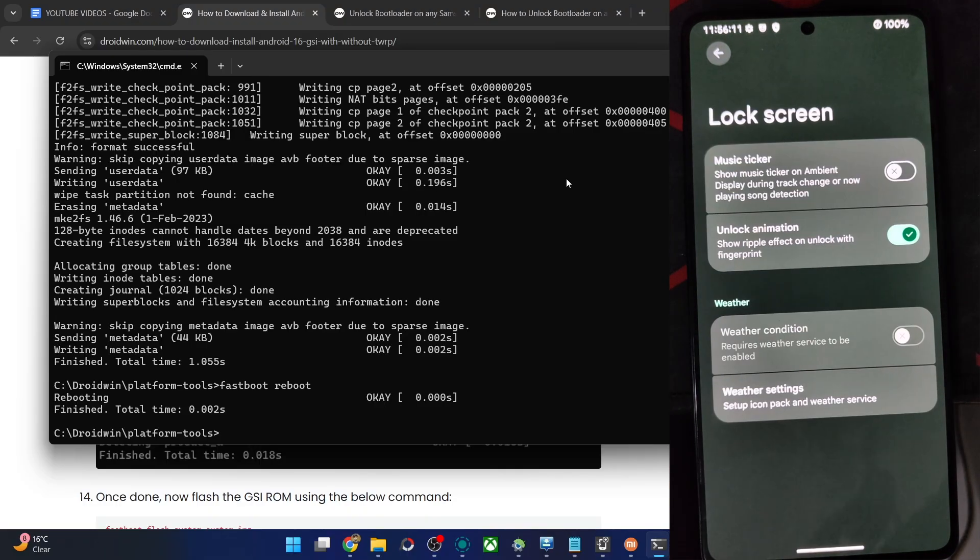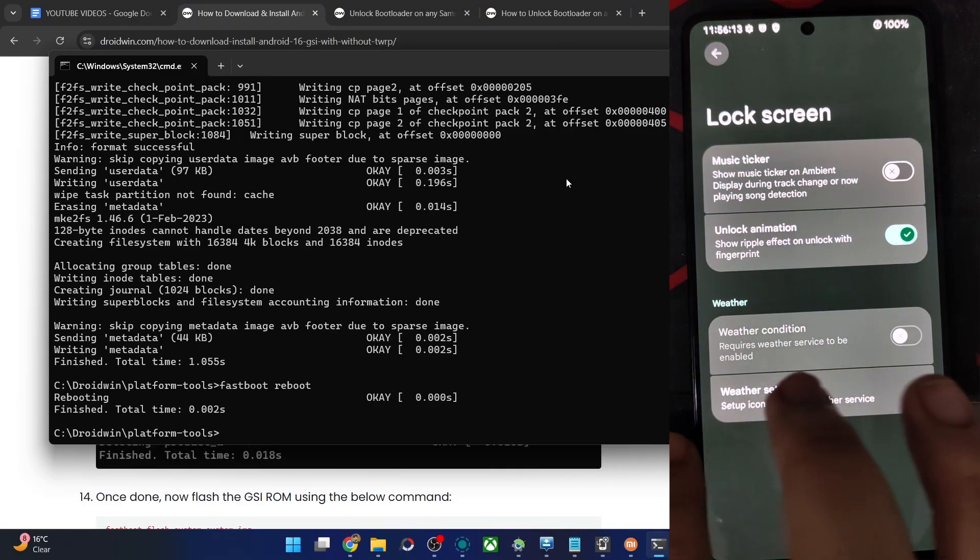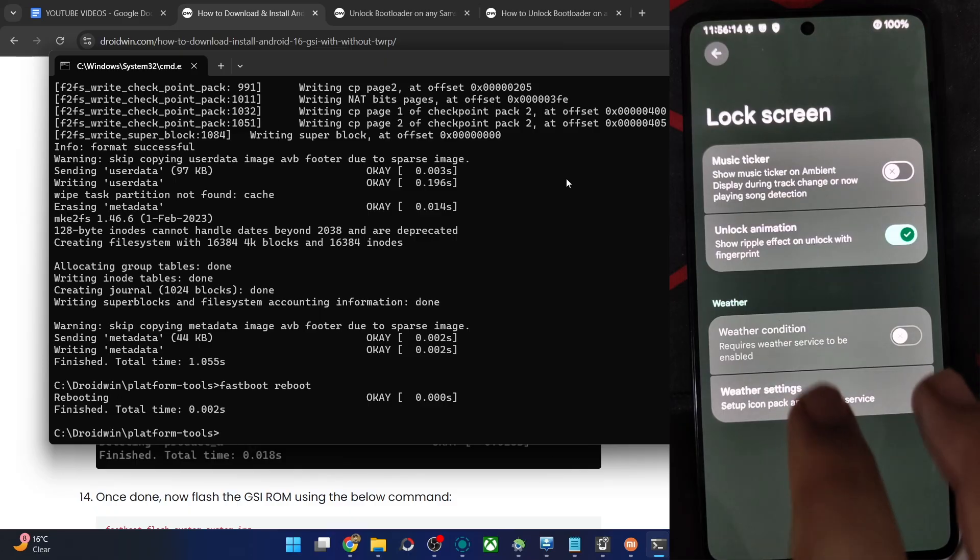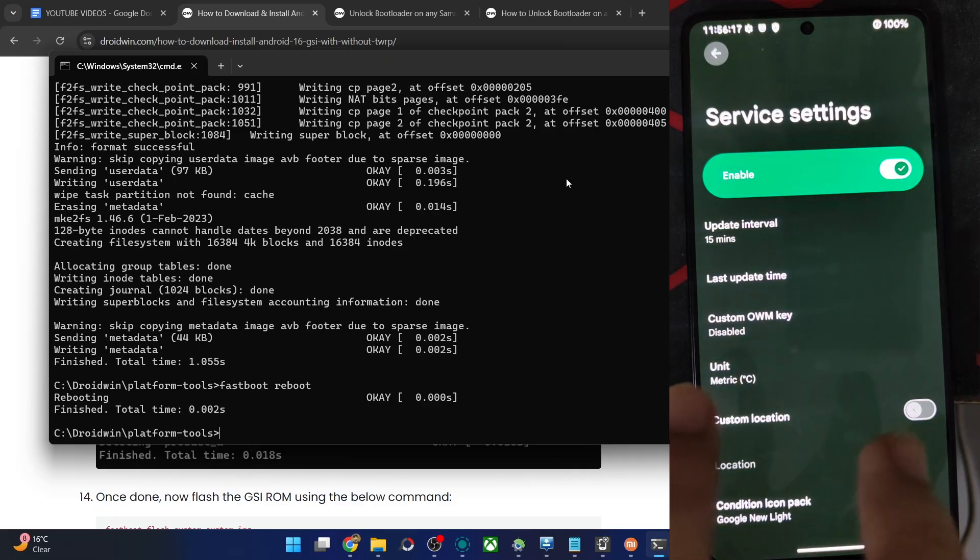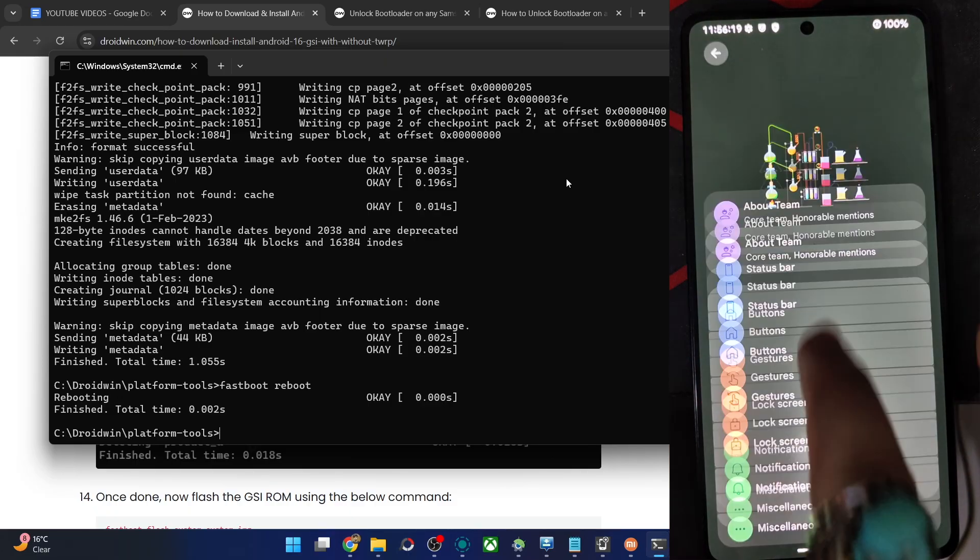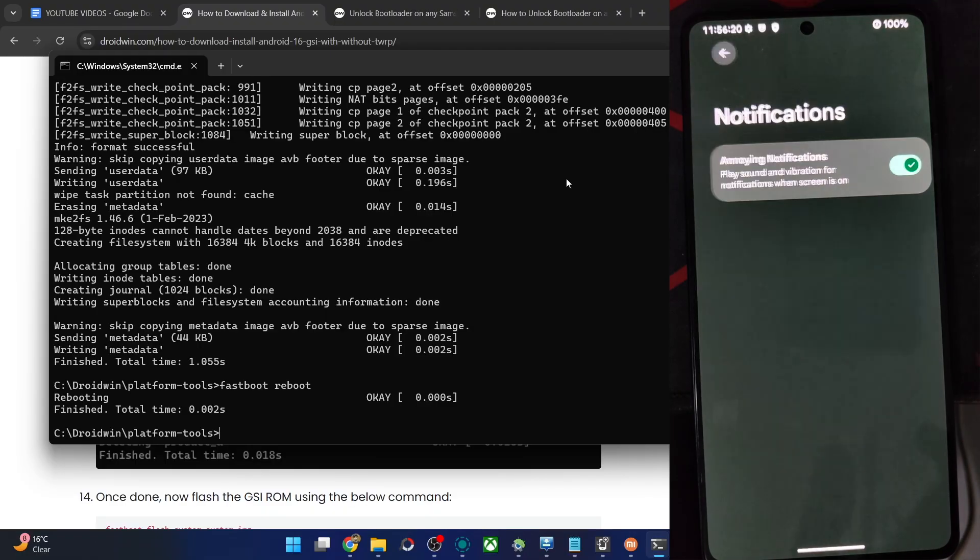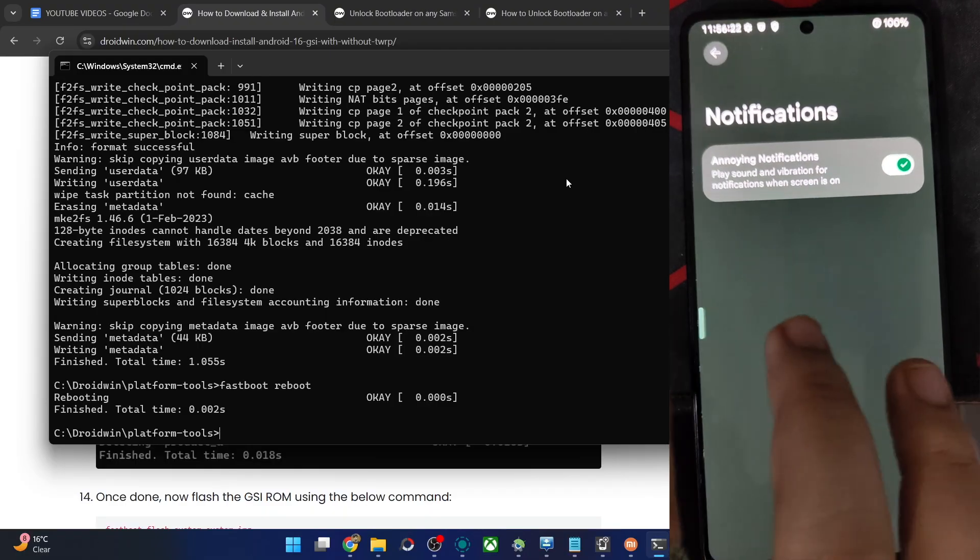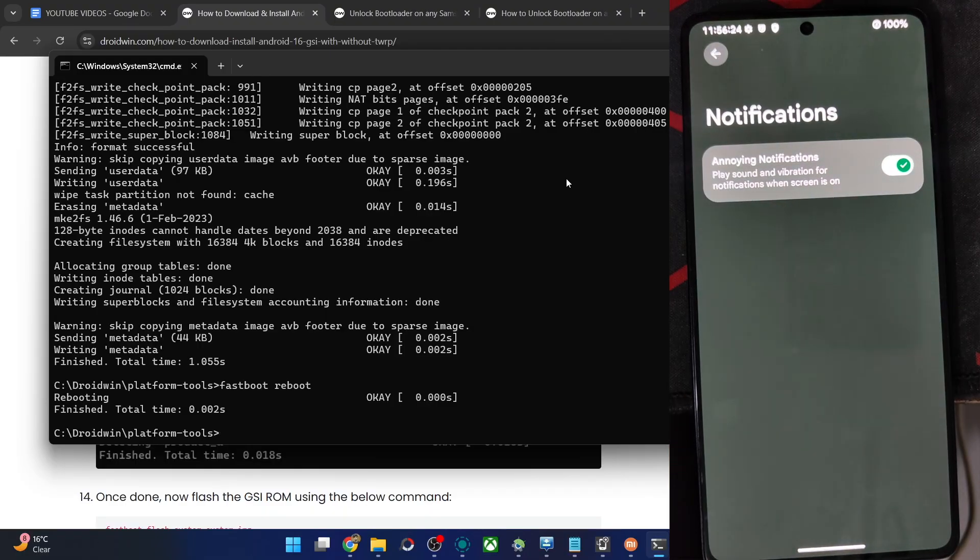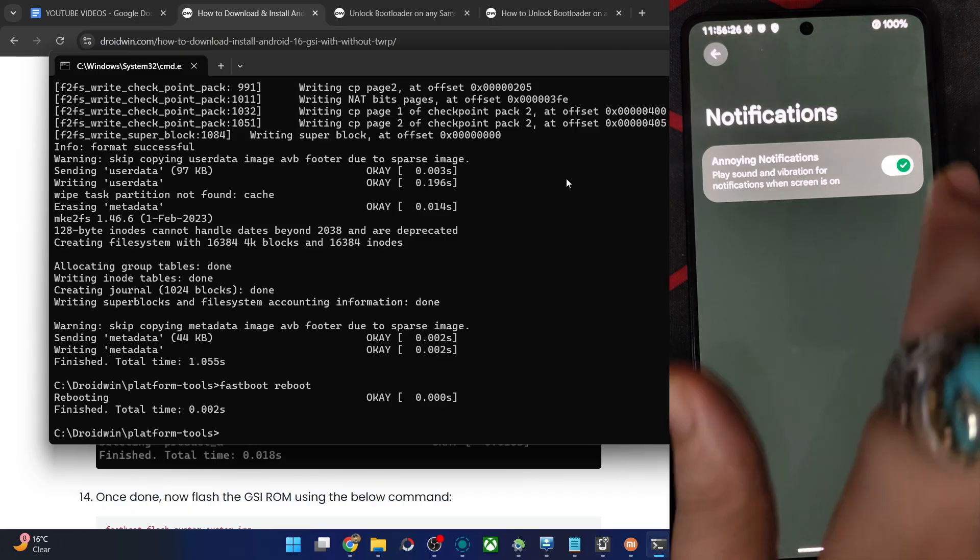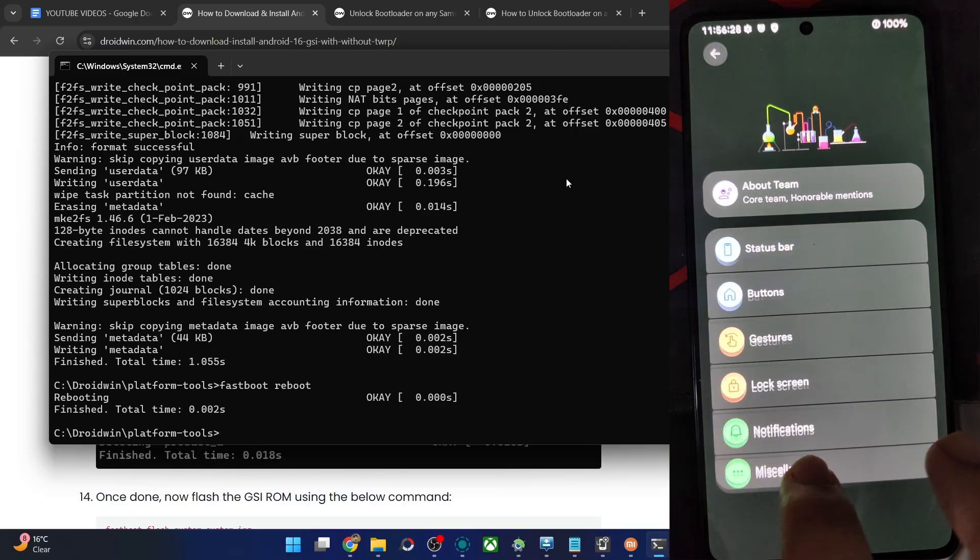Then we have the lock screen tweaks. Only four settings. You may also add the weather if required. That will require Wi-Fi and GPS as well.